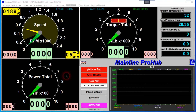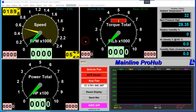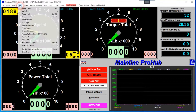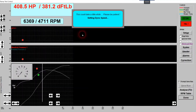Hello, Todd Lewis here again from Mainline Dyno. In this video we're going to talk about setting up a ramp test and some of the options we have in that test screen. To get to the ramp test screen from our dial screen, we press F2, or we can do it from the menu — go Test, Ramp Test.